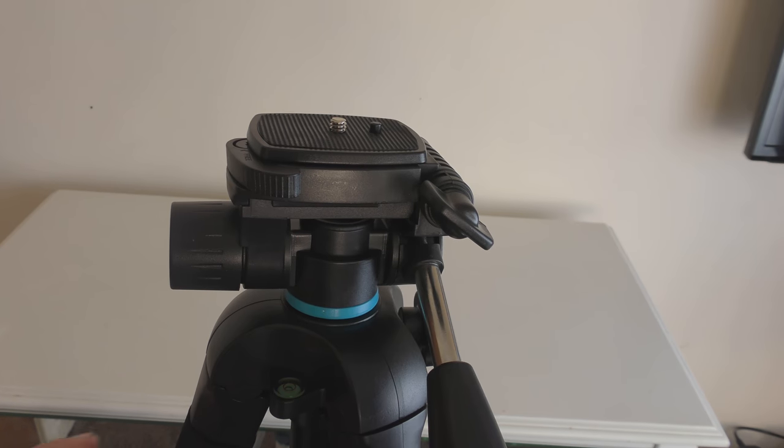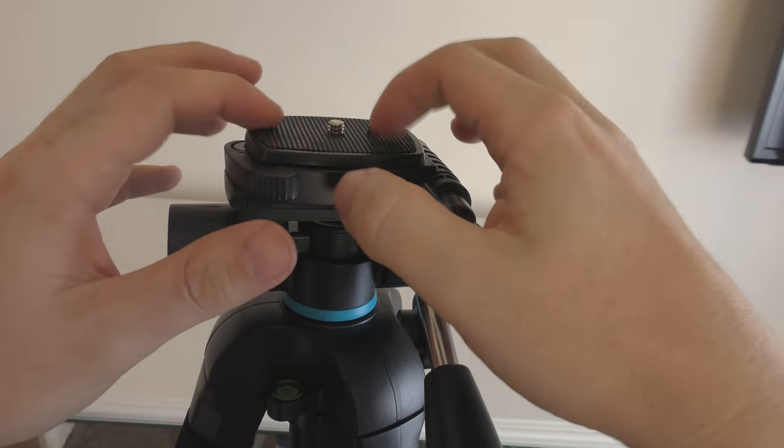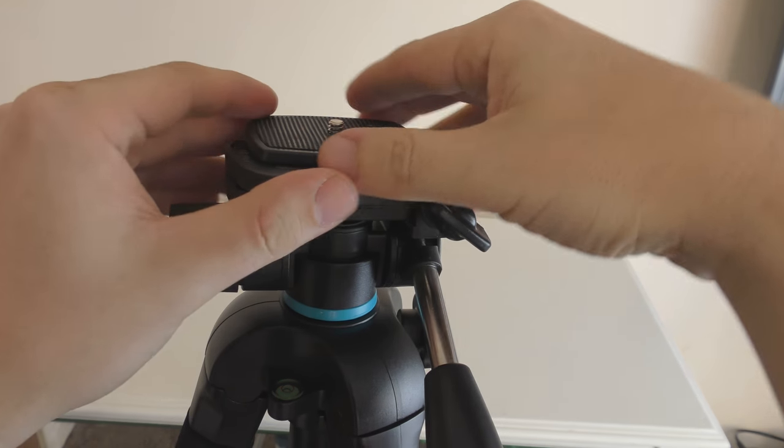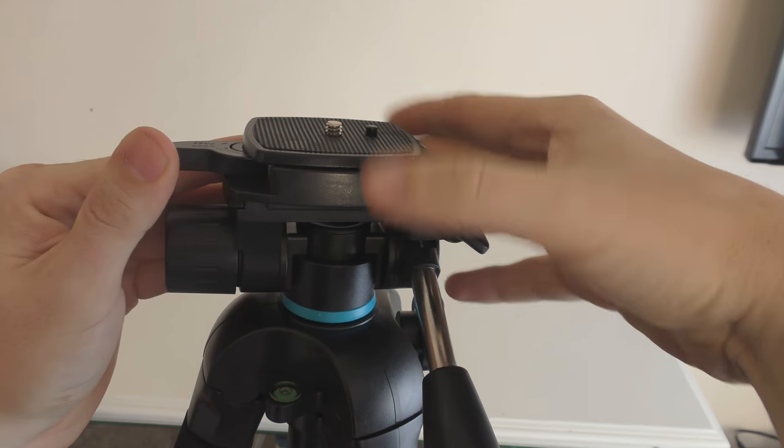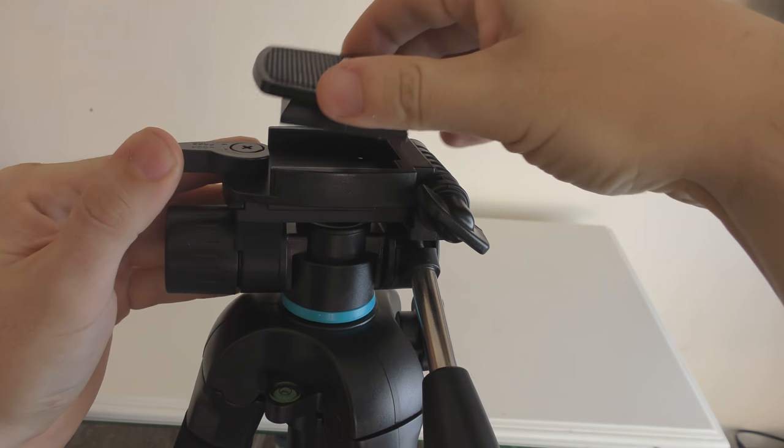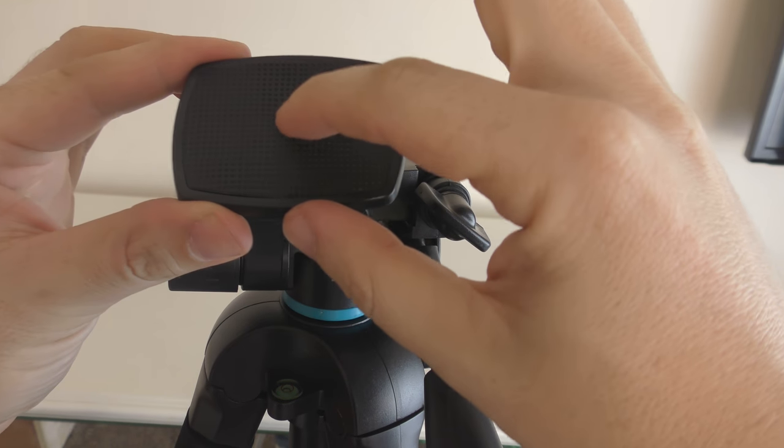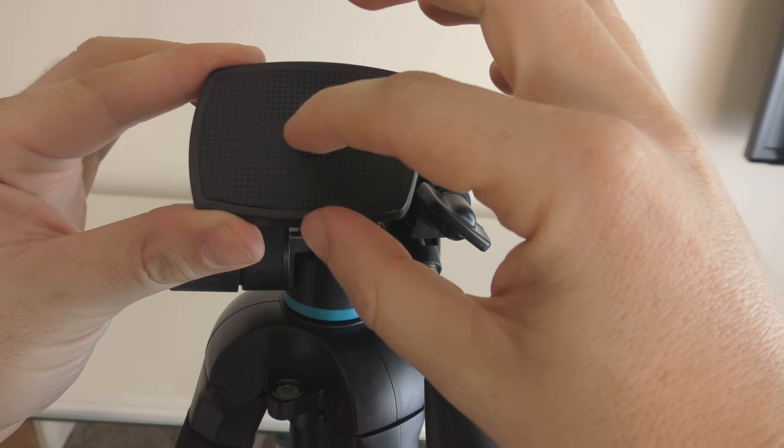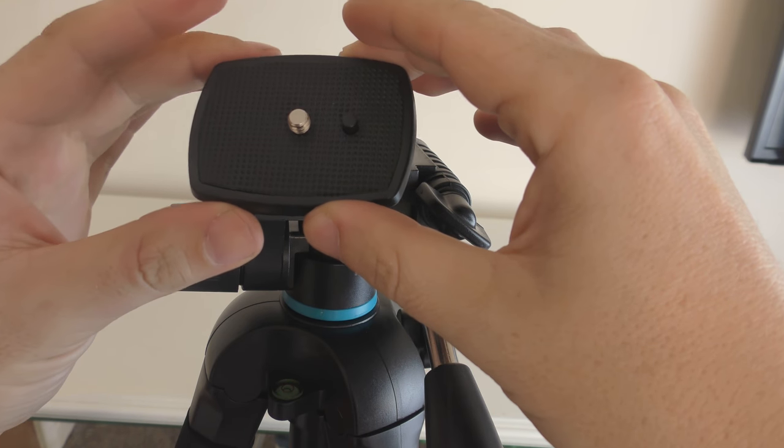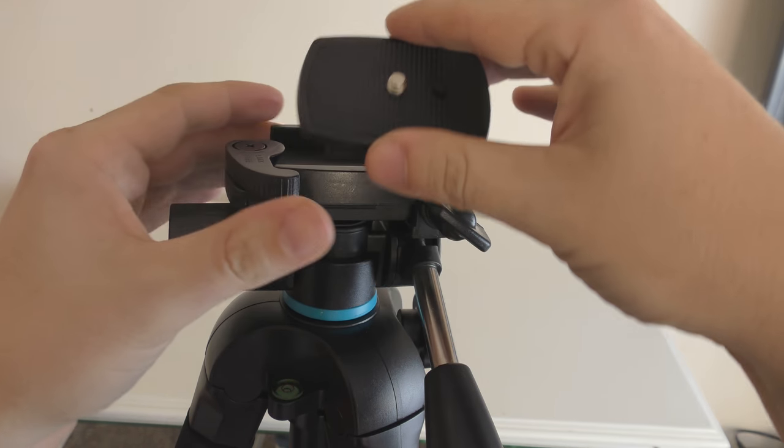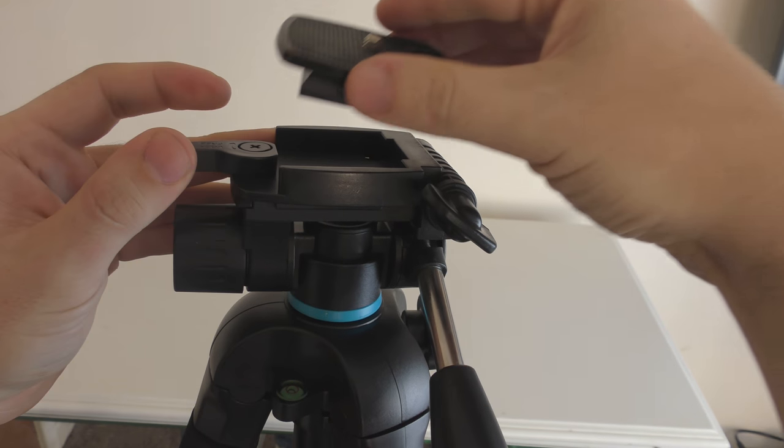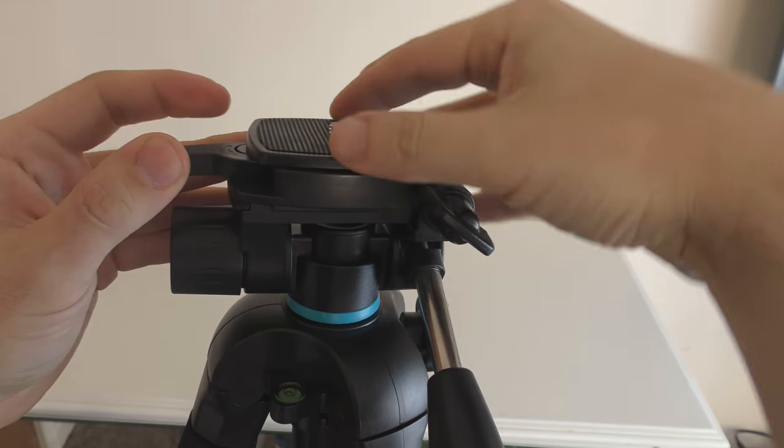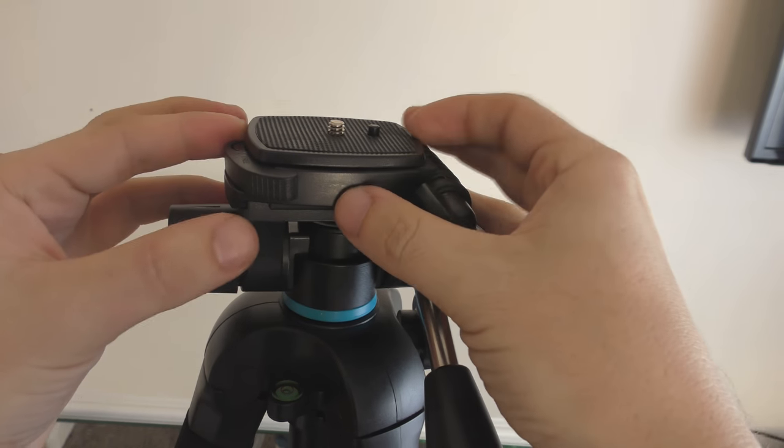So let's take a look at the top of the tripod. First of all, we've got the quick release plate. If we pull this back, this just pops out. You can screw this into the bottom of a video camera or a DSLR camera. Just pull the lever back, put it back in, and that will lock it in place.